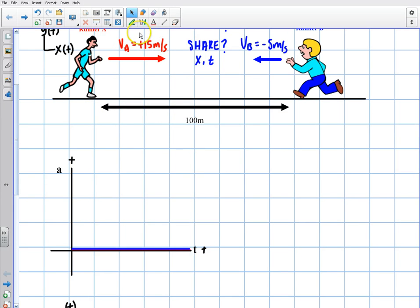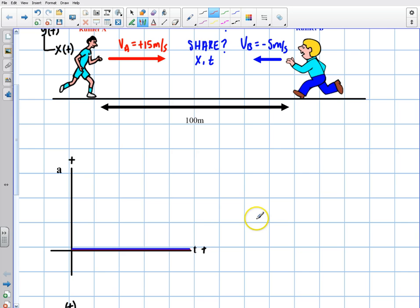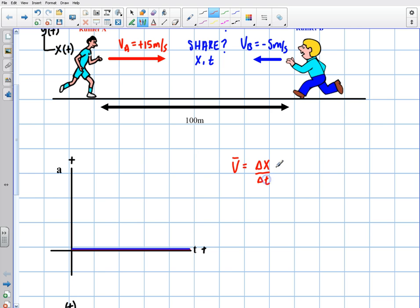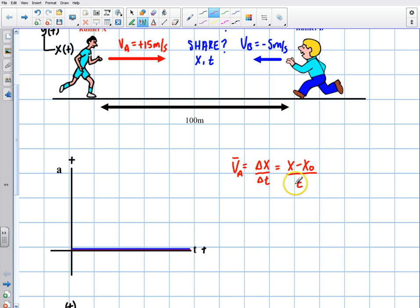So what is our formula for average velocity when talking about constant velocity? Our formula for average velocity — I'll do the red one here — is going to be delta x, the displacement, over the time, delta t. Delta means final minus initial, over time. That's going to be the average velocity of runner A. Because t-initial is zero, I just wrote that over time.